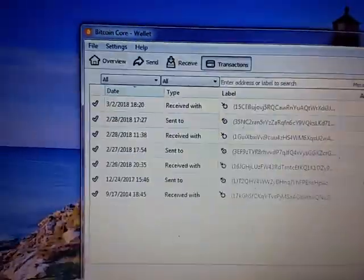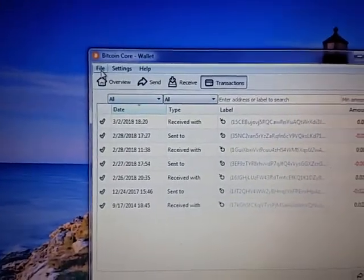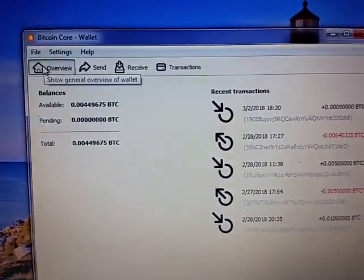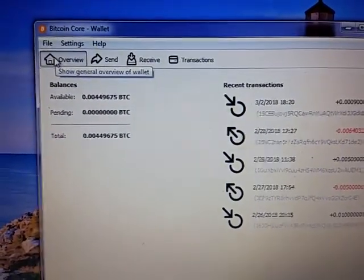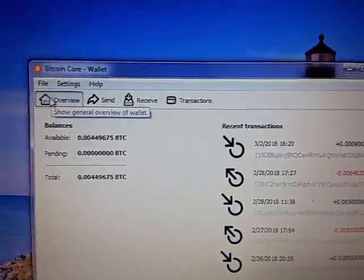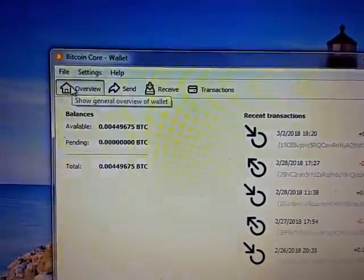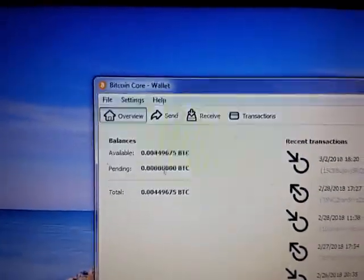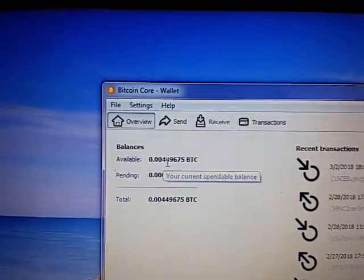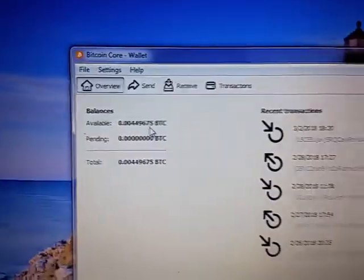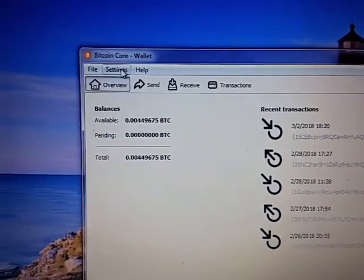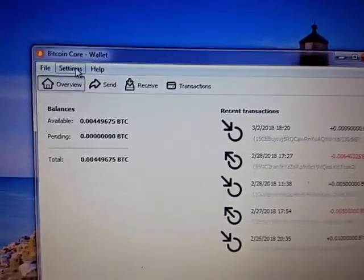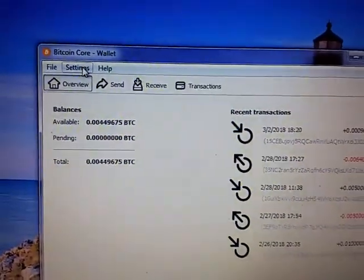There is the overview, it has received, it has sent, received, sent, and most recently received some bitcoins that was just a couple days ago. I have 0.00449675 bitcoins here.